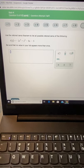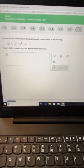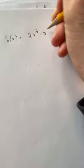Question 9 wants you to use the rational zeros theorem to list all the possible rational zeros of this function. We don't need to actually find rational zeros, we just want to list what the possible ones are. So let's copy that function down. We have h of x equals negative 2x cubed plus x squared minus 8x minus 3.